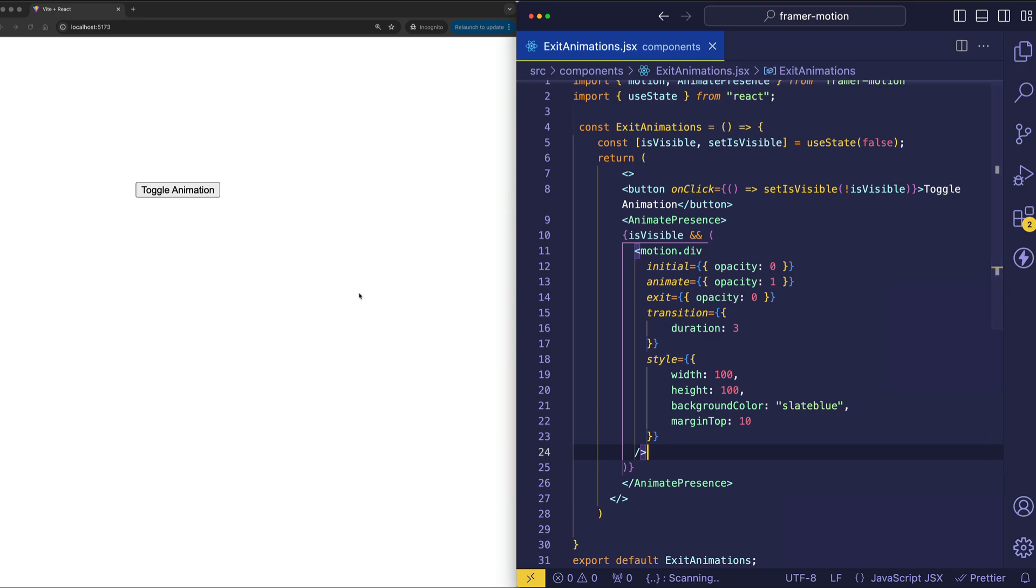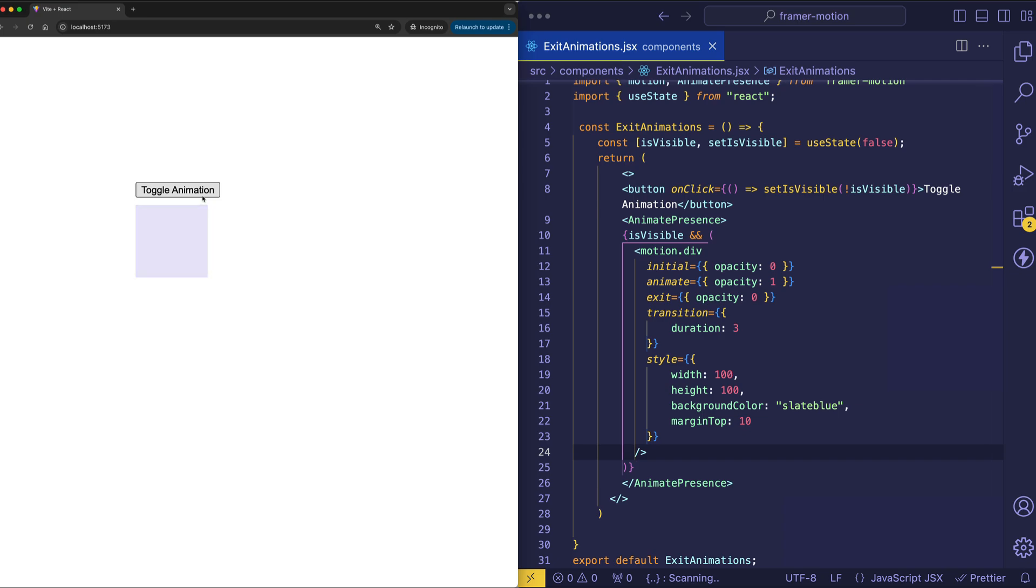And now let's see what kind of result we get. We'll toggle in, smooth fade in, and toggle out, smooth fade out.